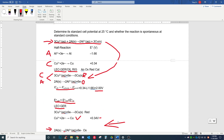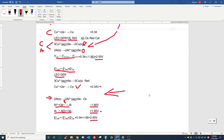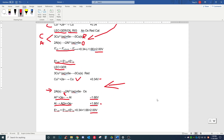Thank you, class. This concludes my lecture about how to calculate cell potentials and determine the spontaneity of redox reactions. If you have any questions or comments, please reply in the discussion board. Thank you very much.